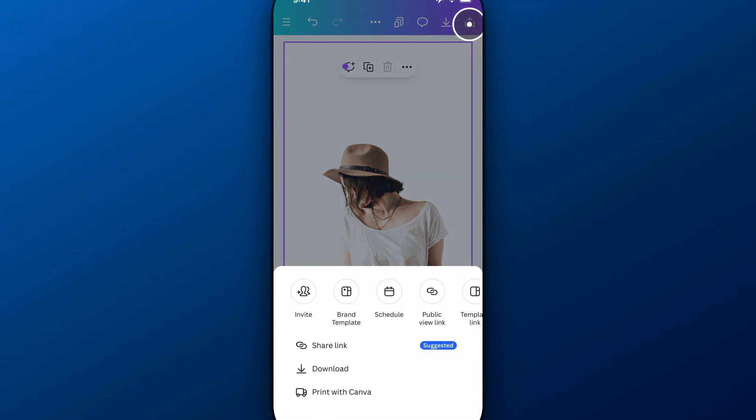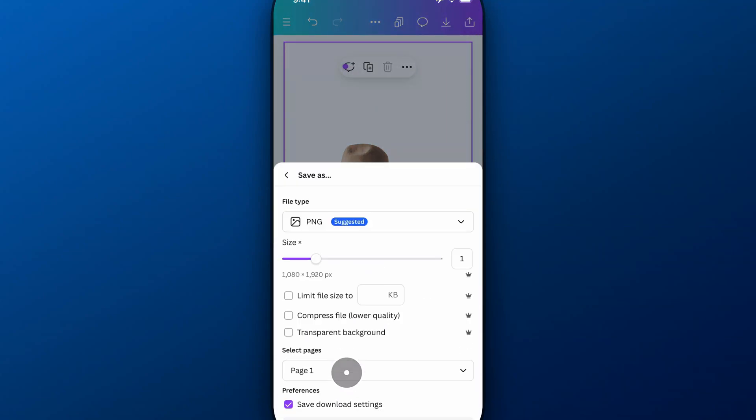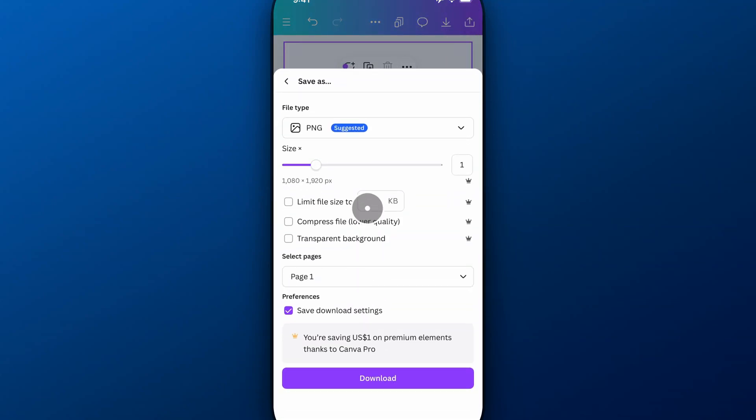So I'm going to download this, go to download, and then we're going to select PNG this time with a transparent background. That's the only way you can get transparency in your PNG.